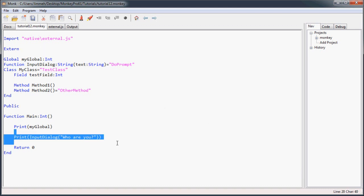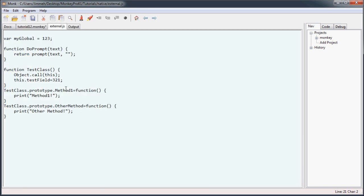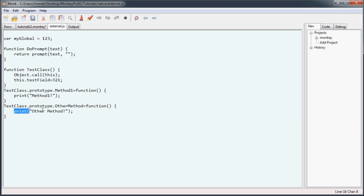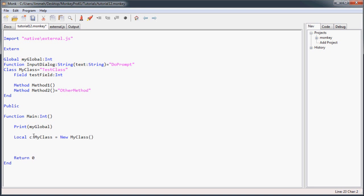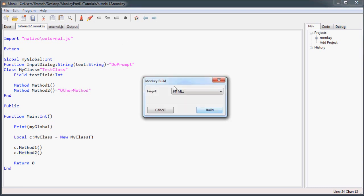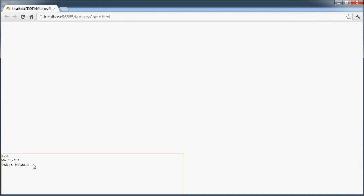Now I'm going to get rid of this input dialog so we don't want it to pop up every time. You can see inside my method one, it just says print method one. Inside my other method, it prints other method. And now we'll just create a new instance of our class. I'll call it my class is new my class and then we'll call method one and method two. Run it. And there you go. Method one and other method is all JavaScript code.